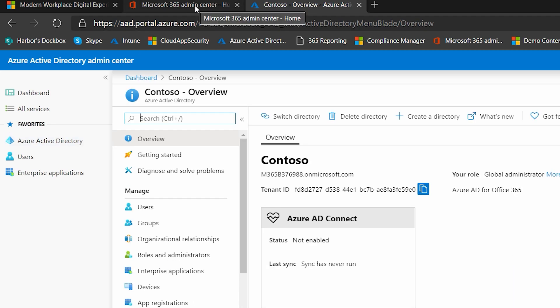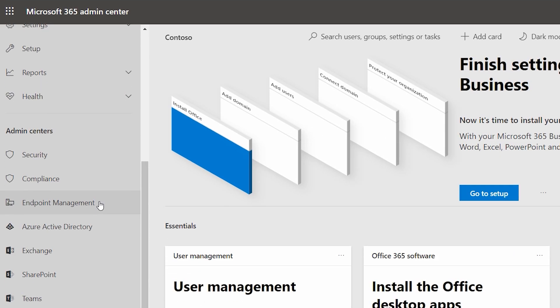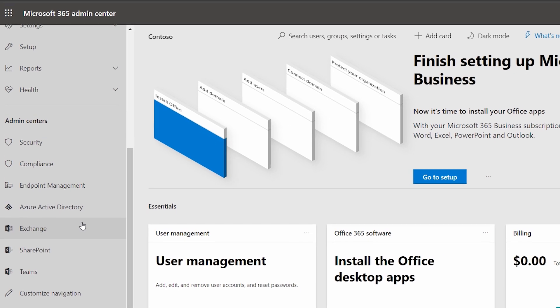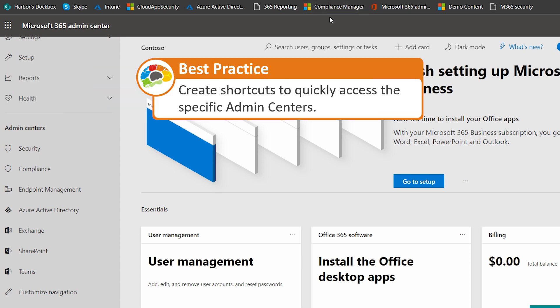Each of these admin modules have their own separate URL. So I like to make shortcuts for them. And you can see them here across the top of my browser. That way, when I want to jump into something, I can just go straight there without having to drill down through the admin console. It just saves me a little bit of time.